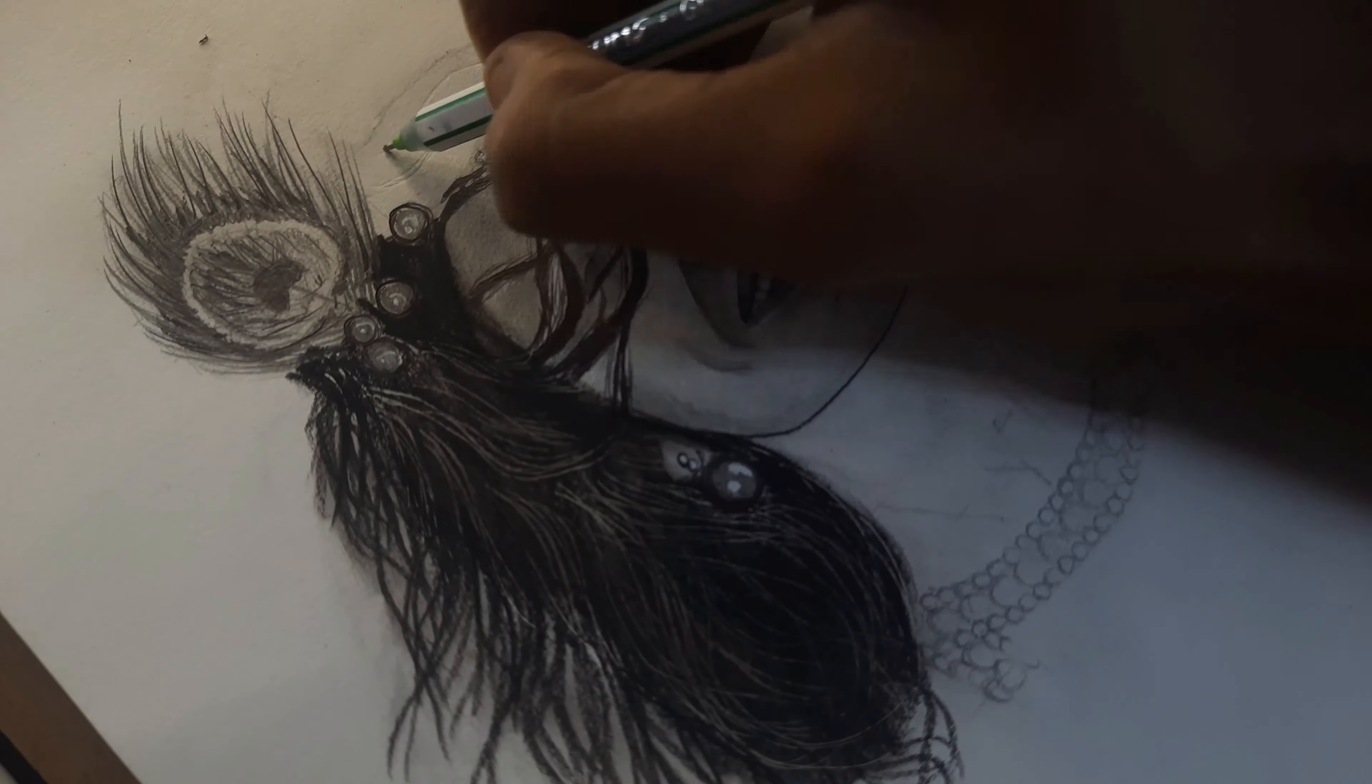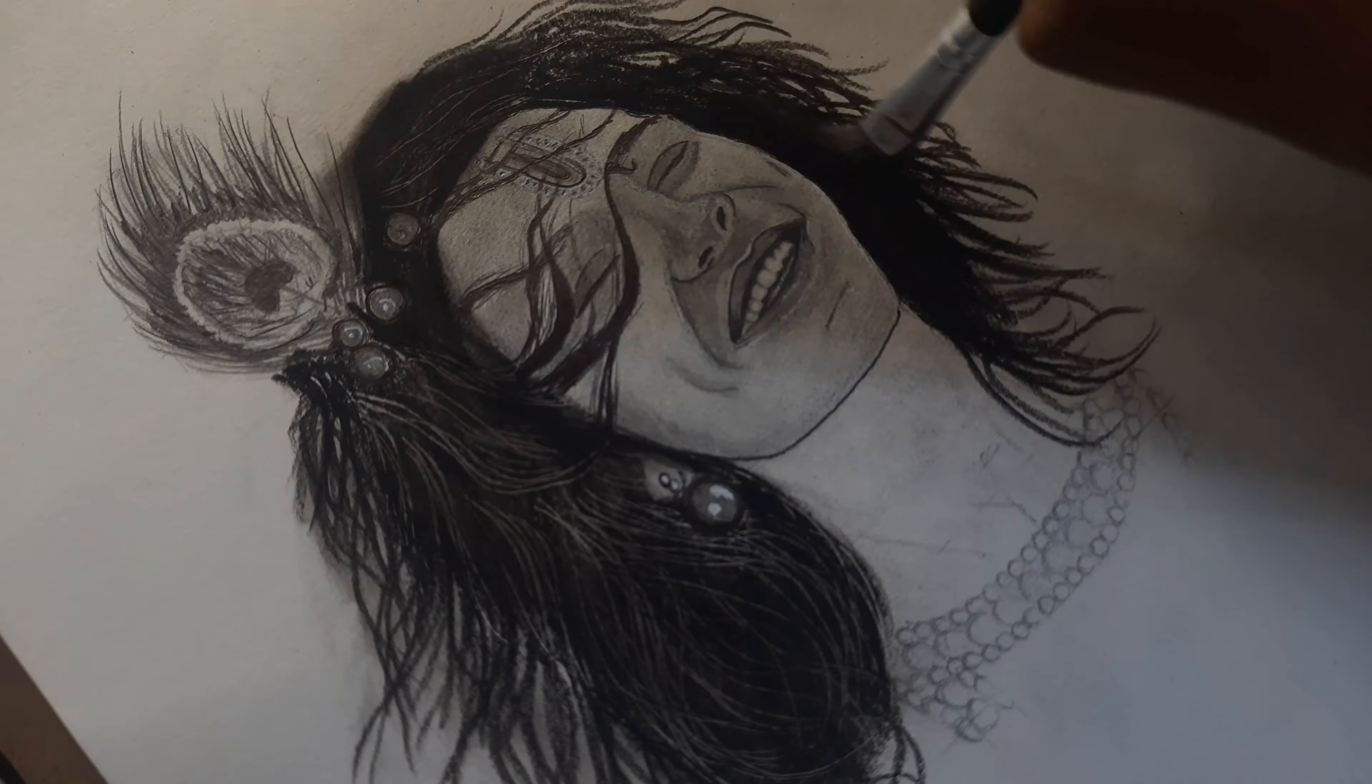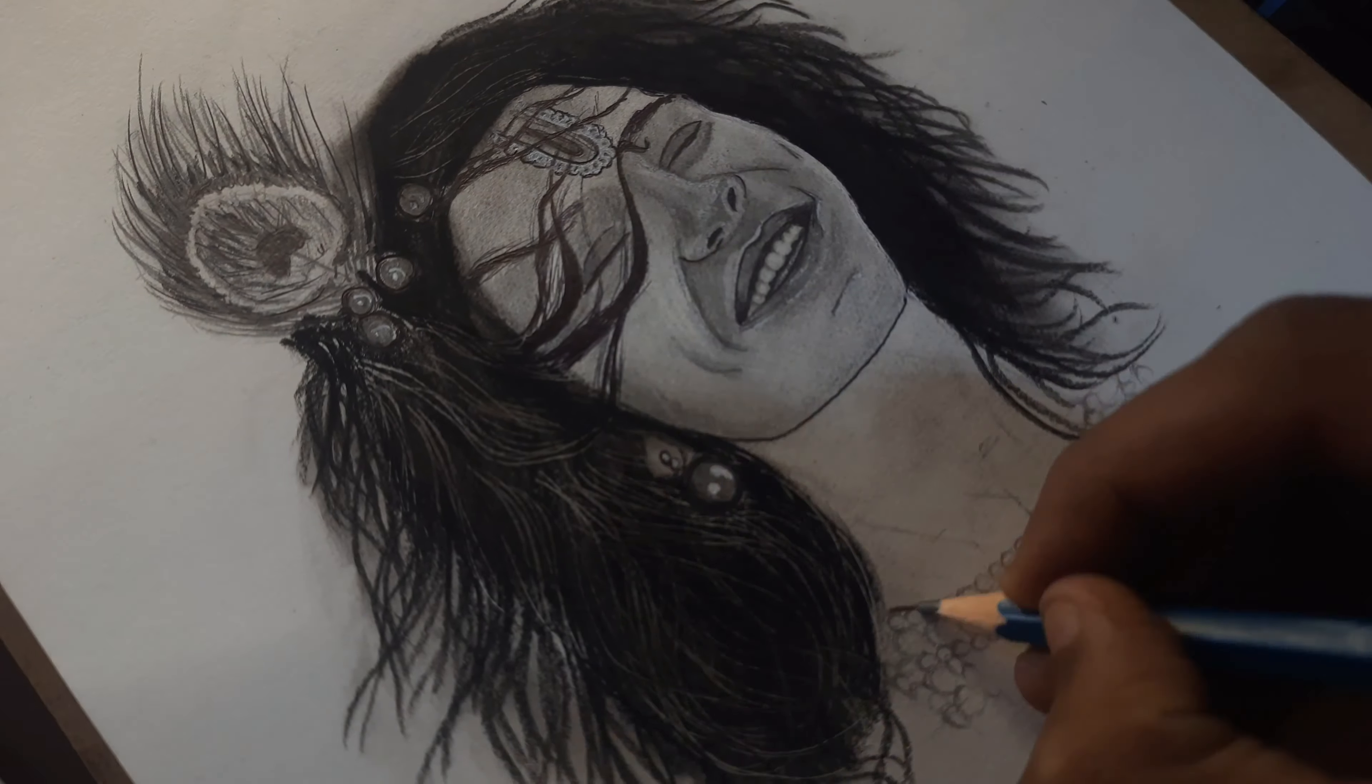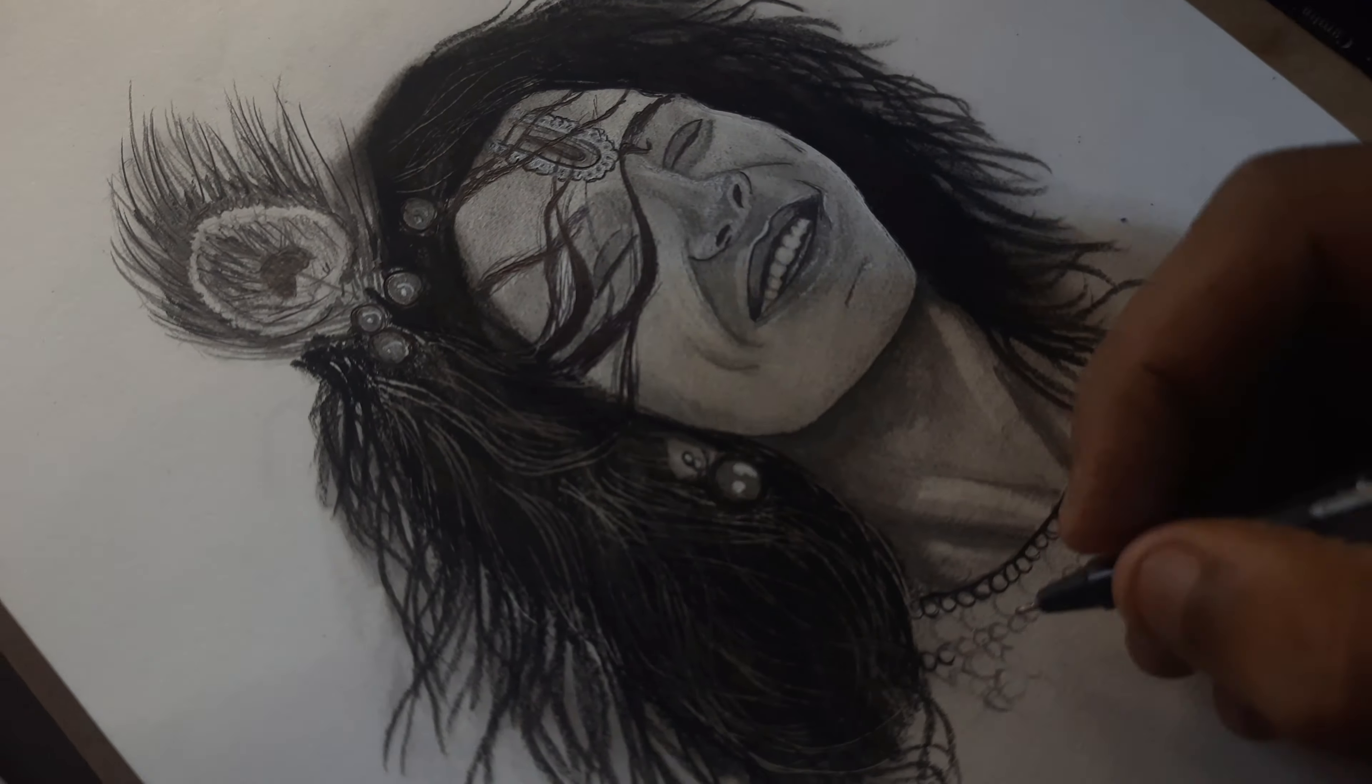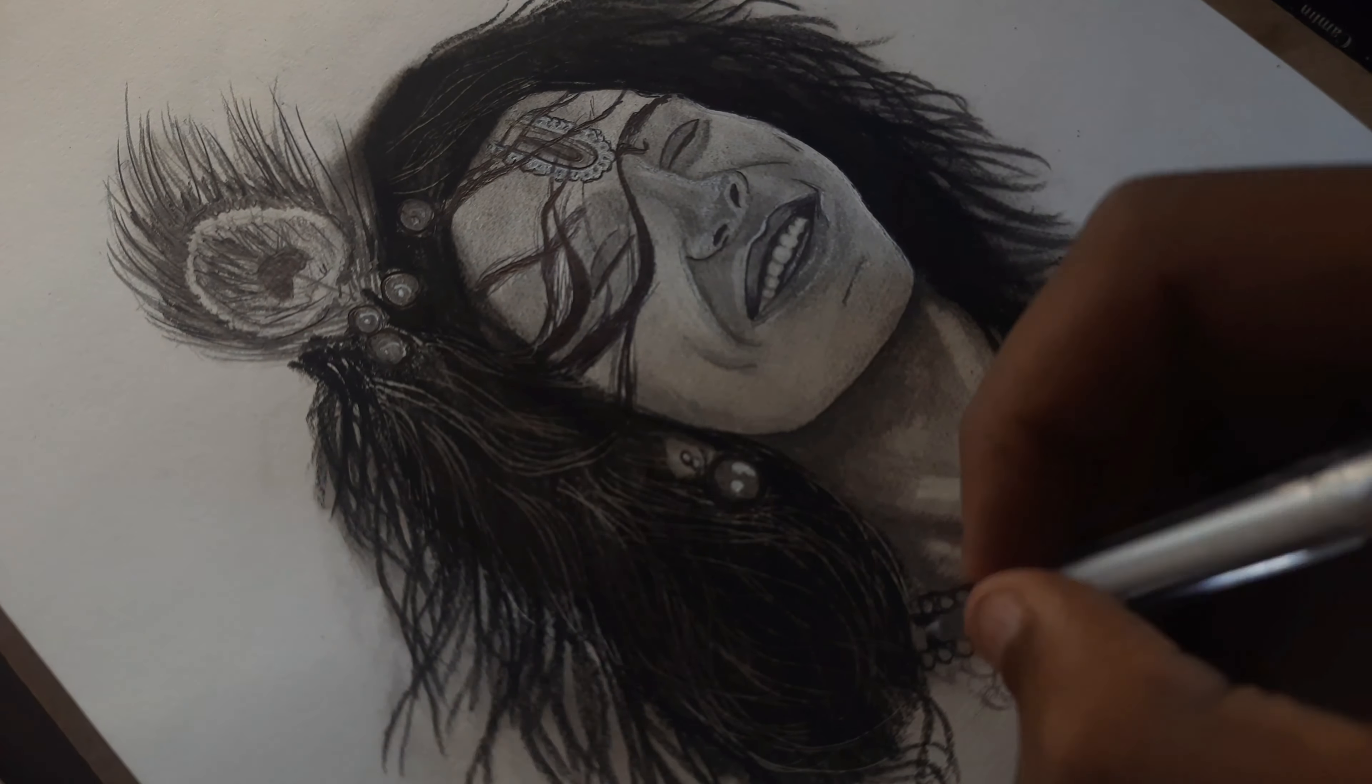To get realistic hair, first take an empty pen and draw the direction of the hair on the paper. Then take a charcoal pencil and shade the region, and then blend it with a brush. You will get a realistic look.